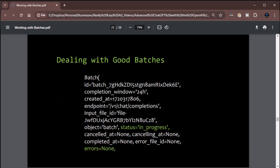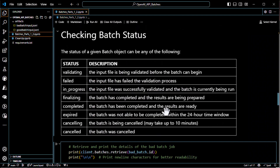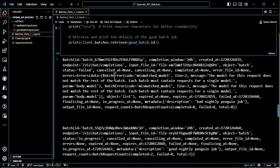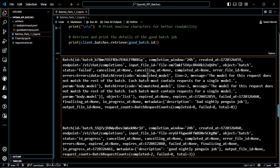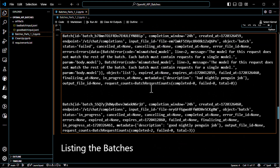We did talk about dealing with errors and went through those. For good batches, if you've got one running it'll give you a status of in progress — it's pretty straightforward — and of course when it's done it'll give you a status of completed. Looking at the code, we had one with a mismatched model error, and then this one should show in progress.